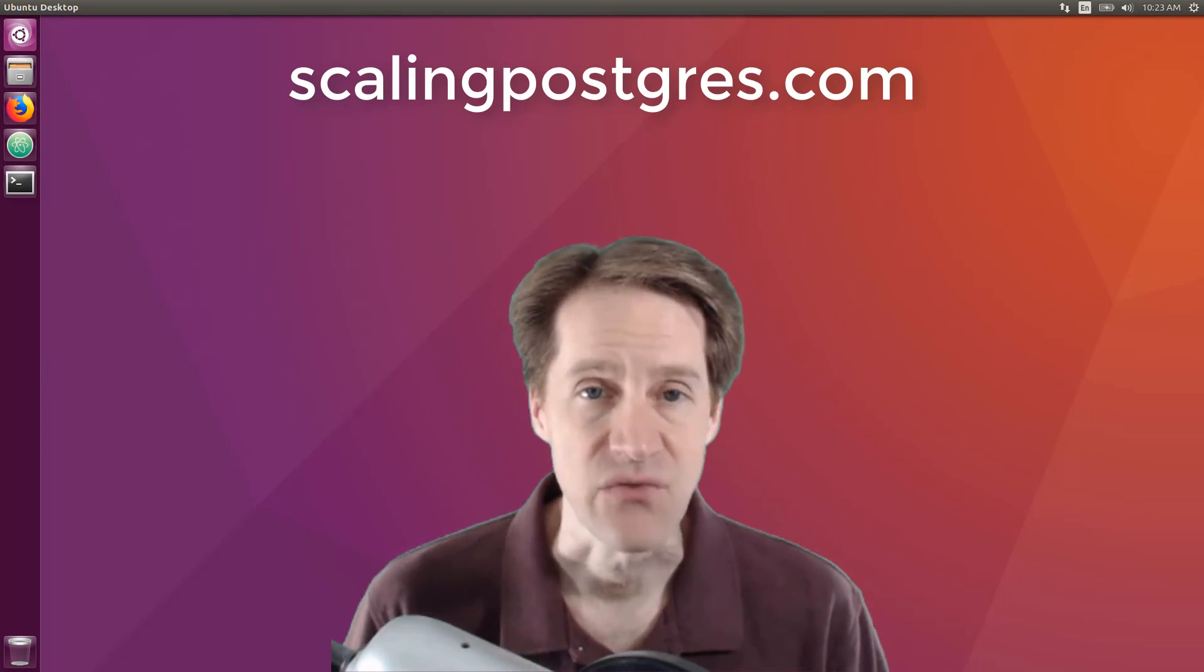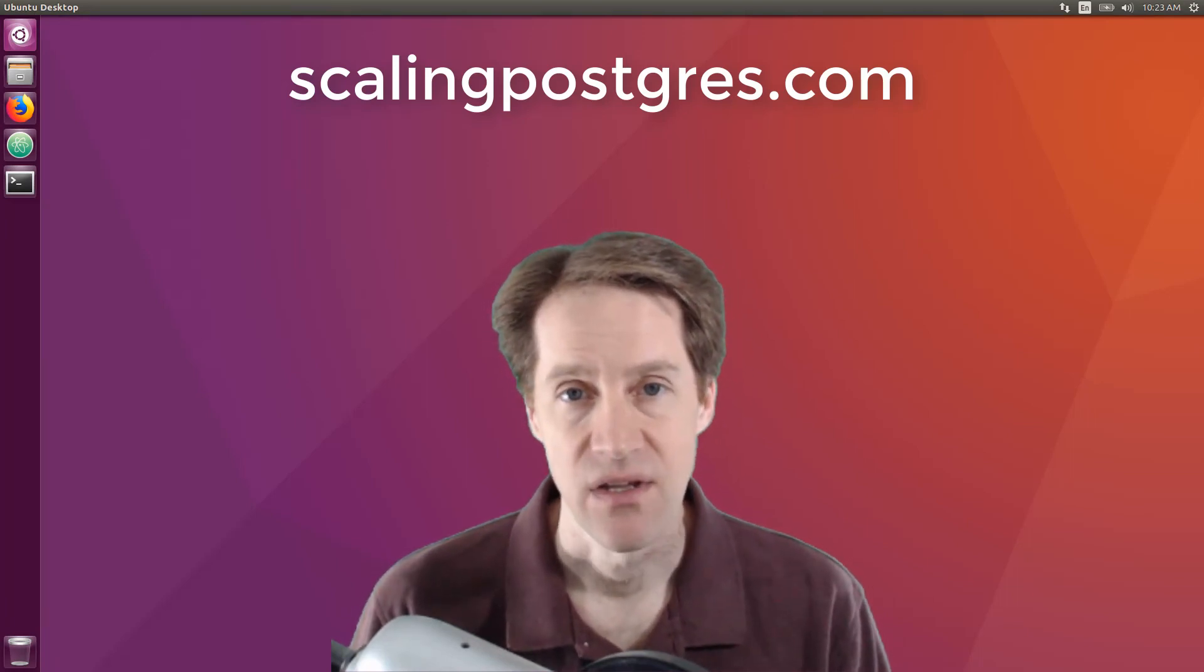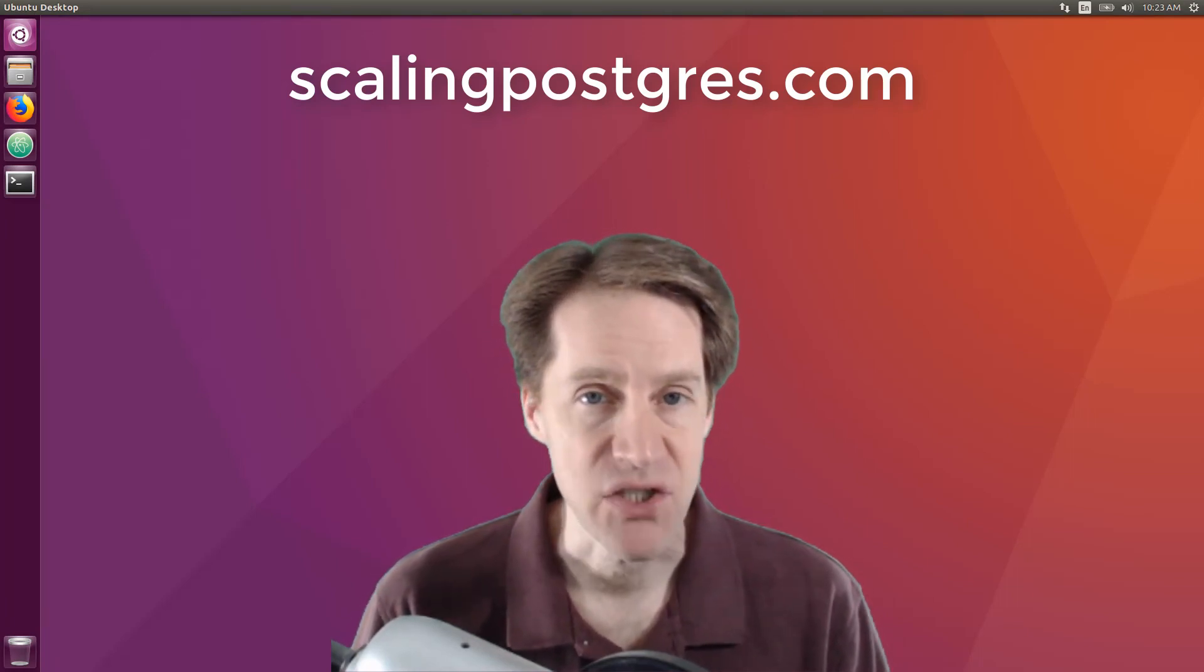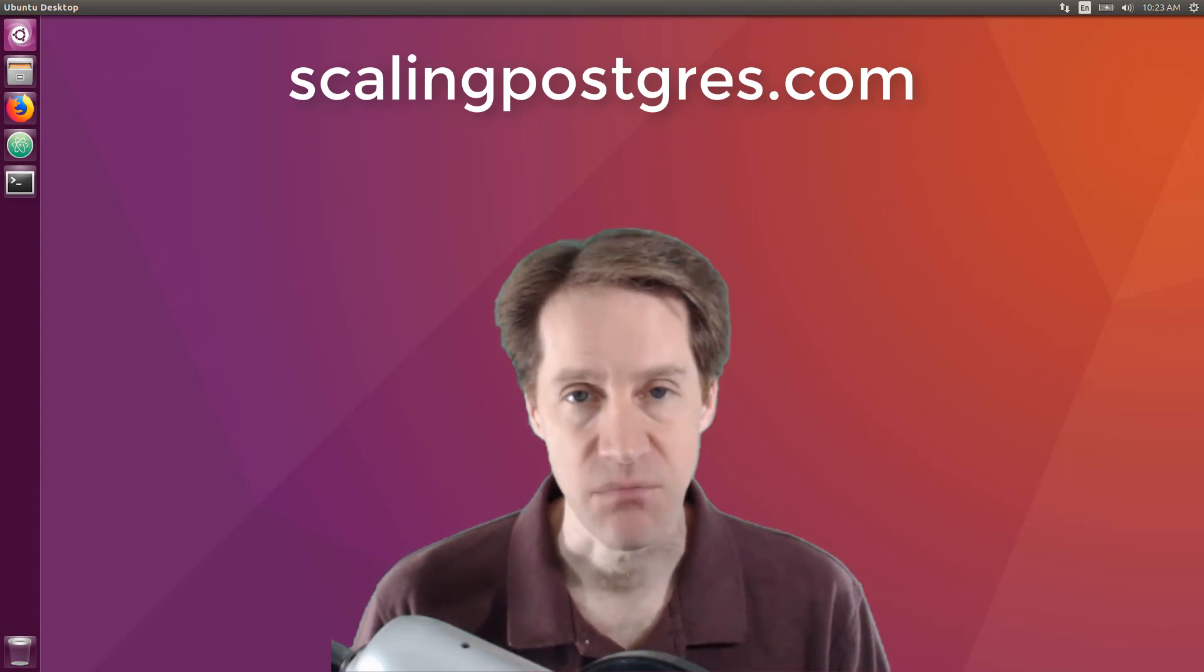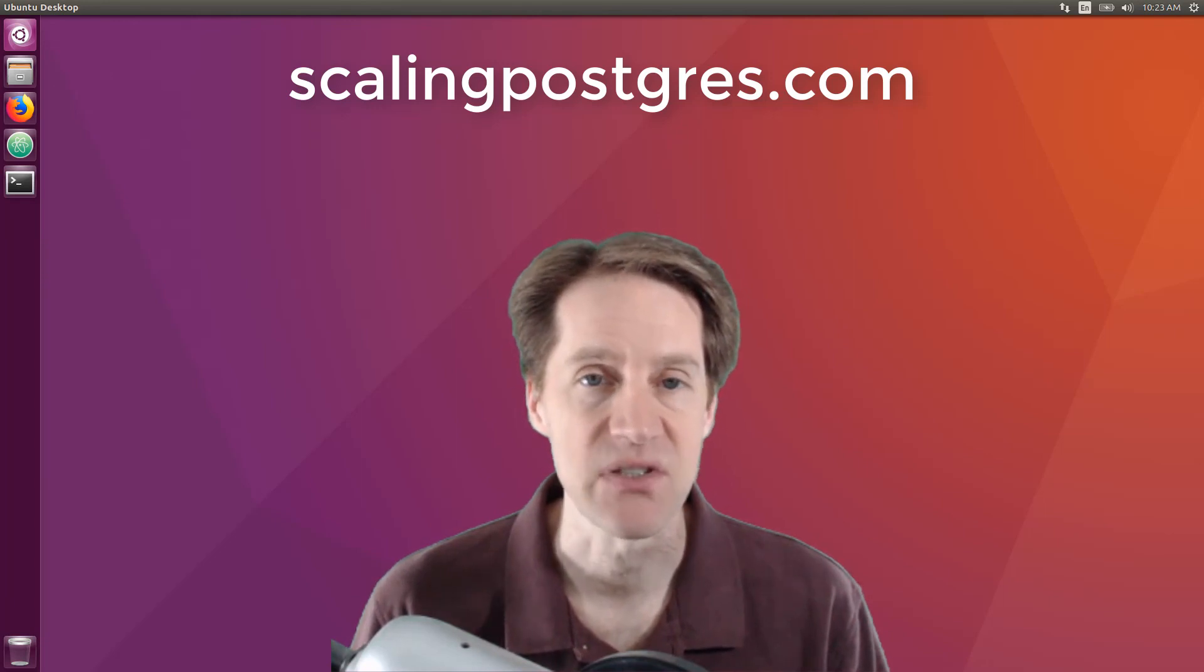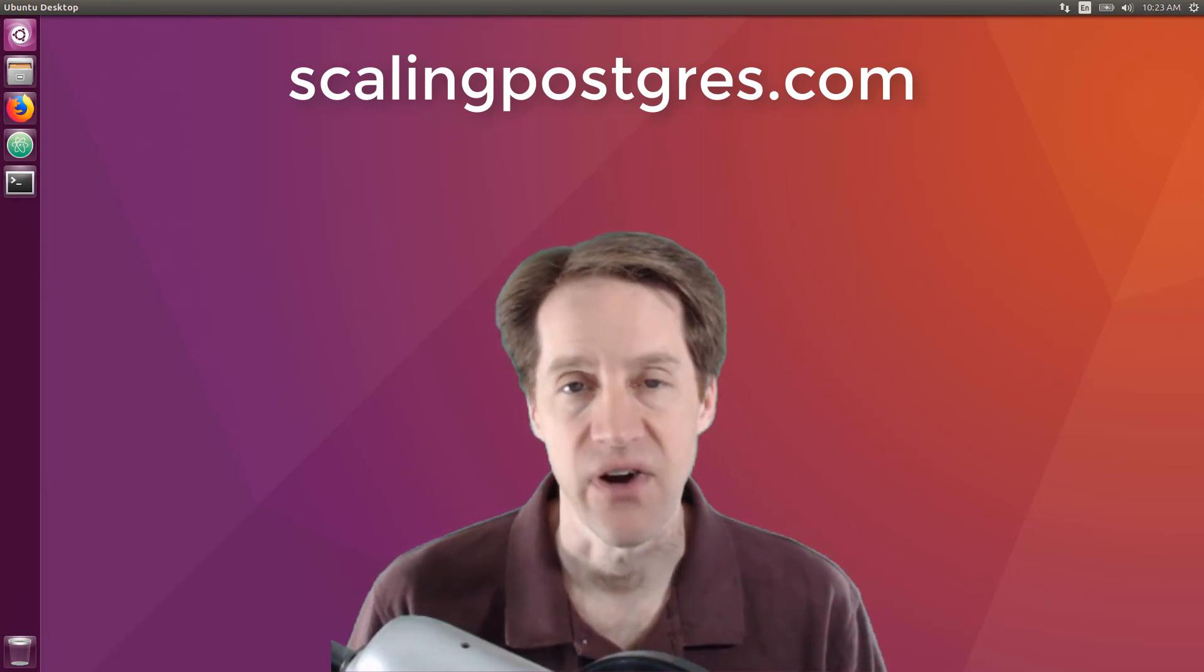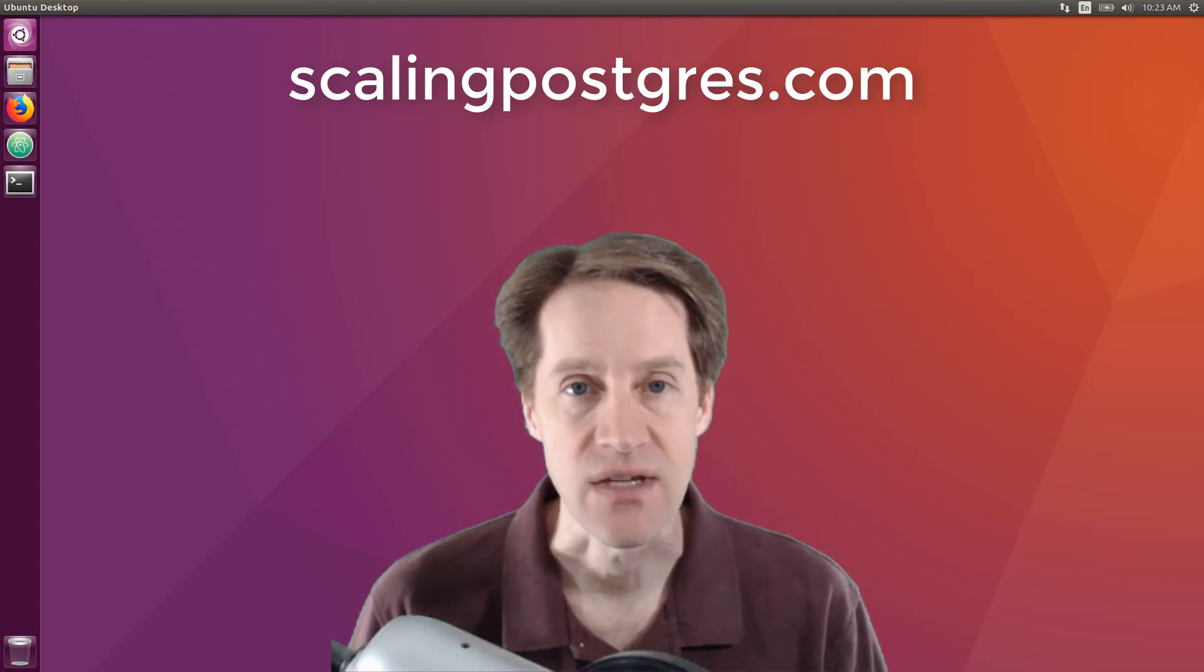That does it for this episode of Scaling Postgres. You can get links to all the content mentioned in the show notes. Be sure to head over to scalingpostgres.com where you can sign up to receive weekly notifications of each episode, or you could subscribe via YouTube or iTunes. Thanks.